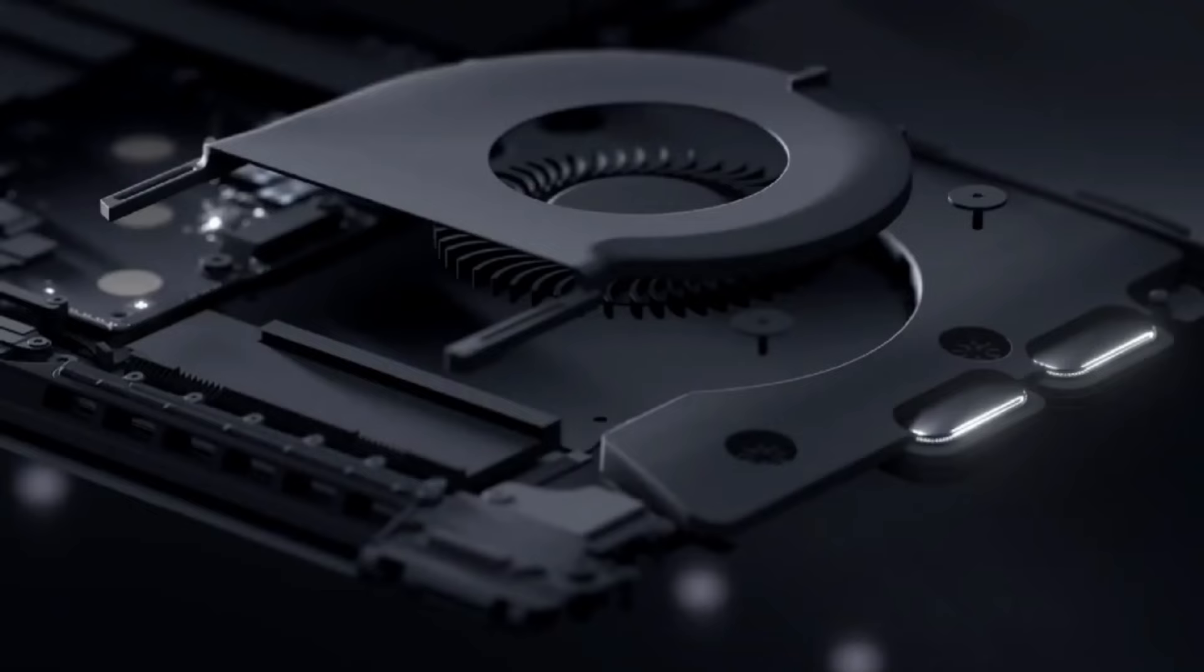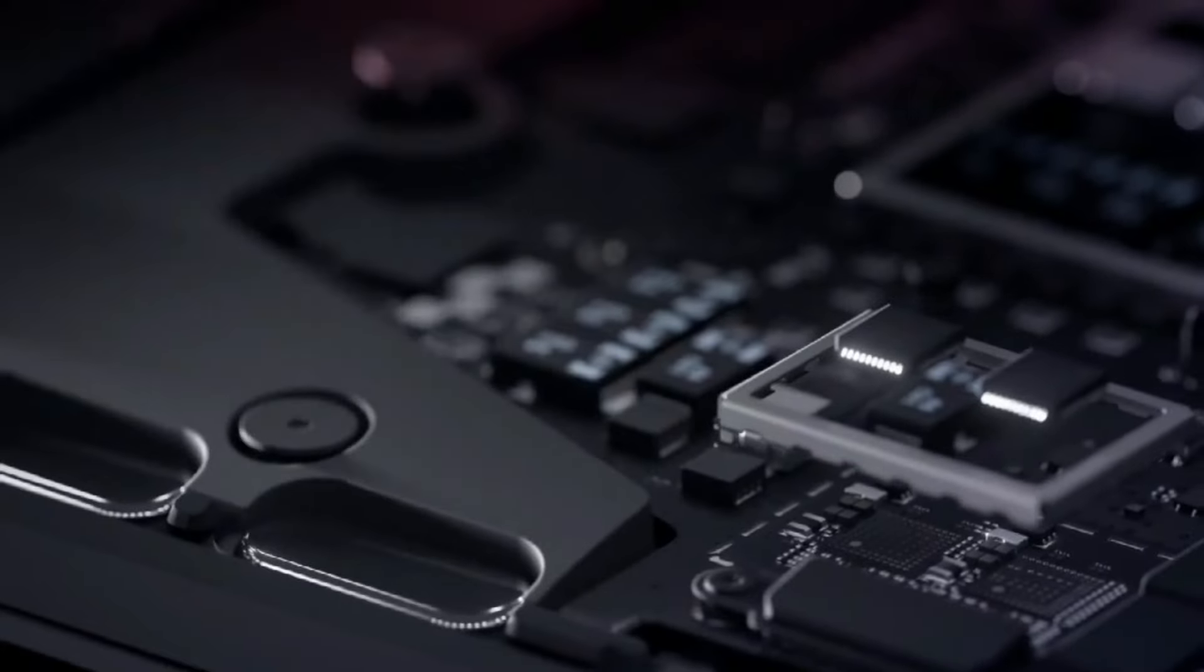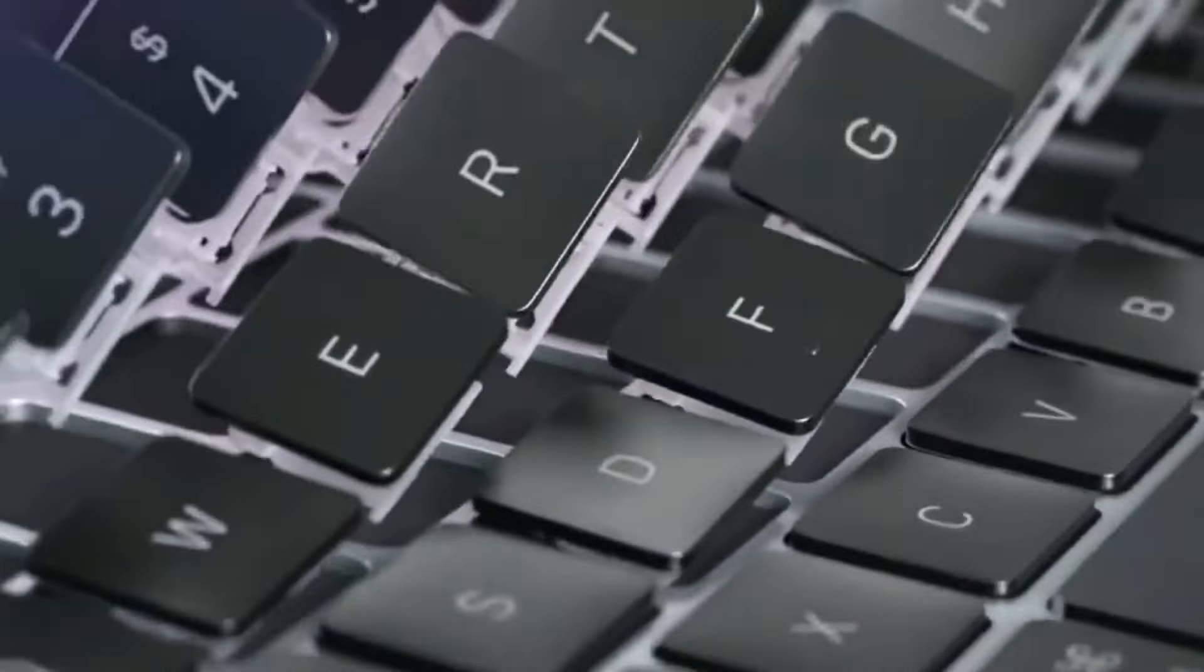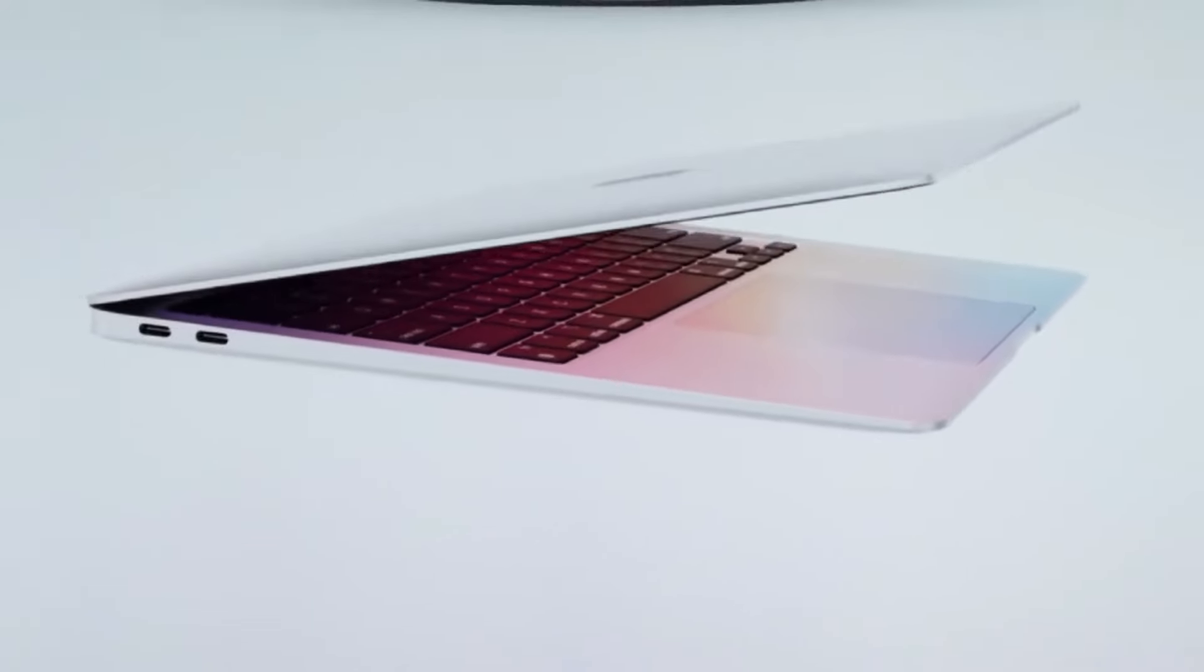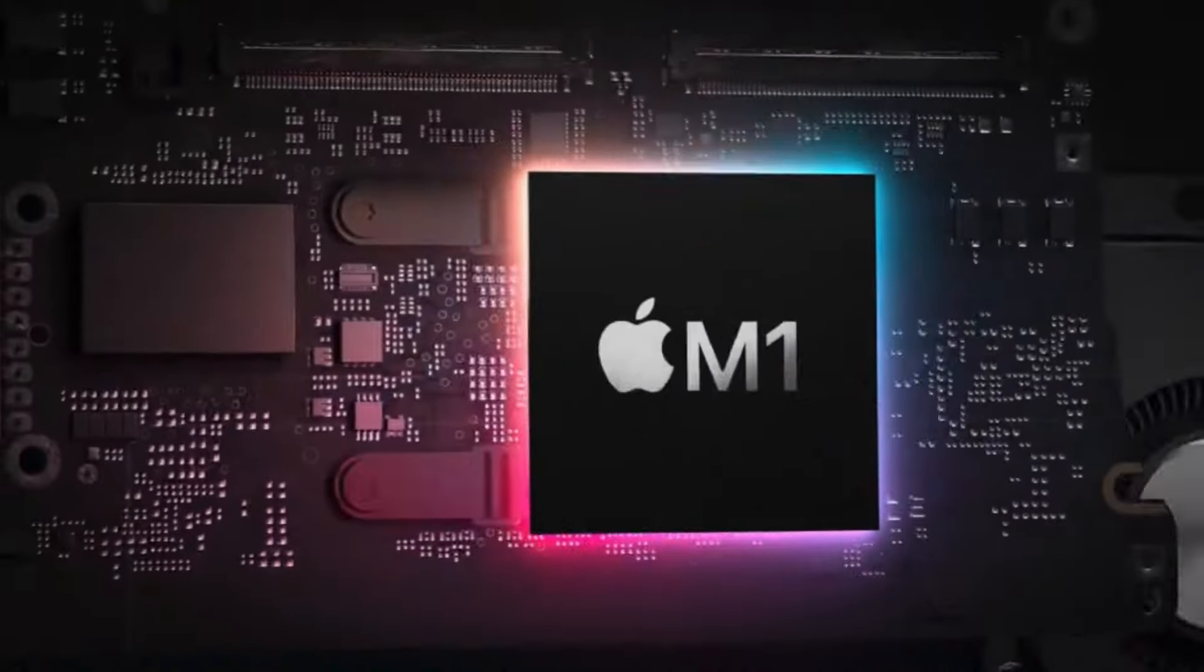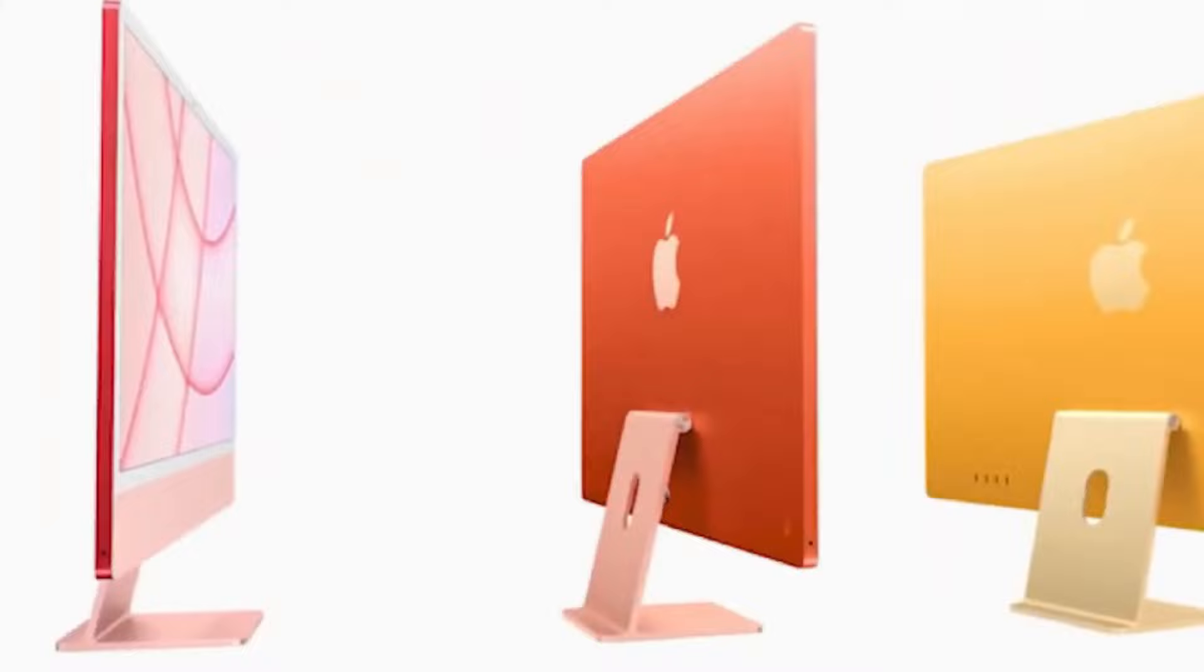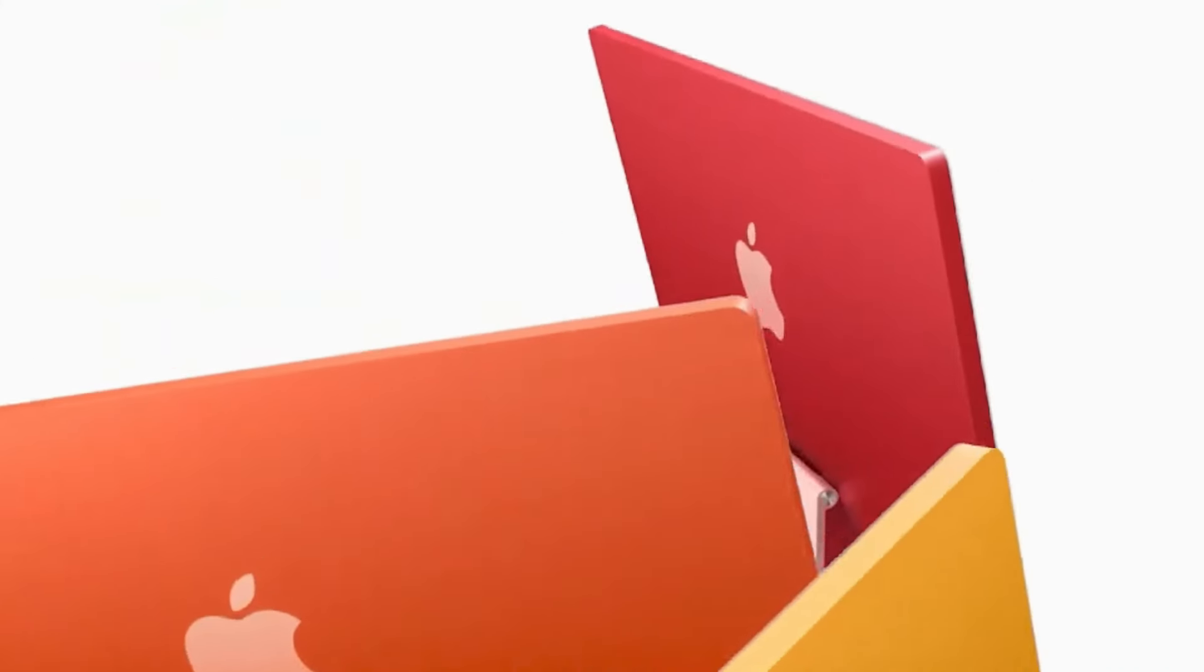The inclusion of USB 4 ensures blazing fast data transfer speeds, while the return of the HDMI port is a welcome addition for users who require external display connectivity. This versatility makes the M4 Pro a well-rounded device that can meet the needs of a wide range of users.